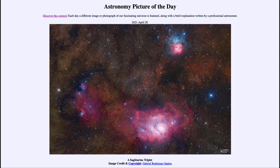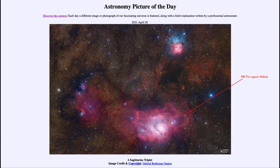We see three nebulae, starting with the one at the bottom, which is M8, known as the Lagoon Nebula. It has a distinct red color, which is the glowing of hydrogen gas. When hydrogen gas is excited, its single electron is removed, and as that electron recombines it goes through various energy levels, each giving off a specific wavelength of light. In the visible spectrum, hydrogen primarily gives off red, so a lot of the red glow we see is associated with hydrogen gas in the Lagoon Nebula.